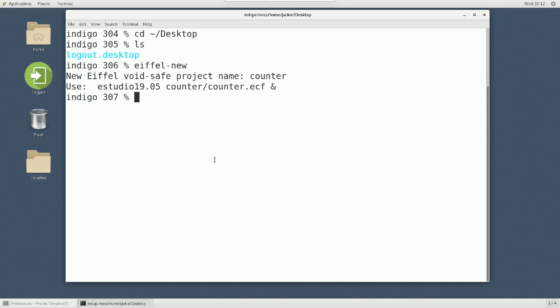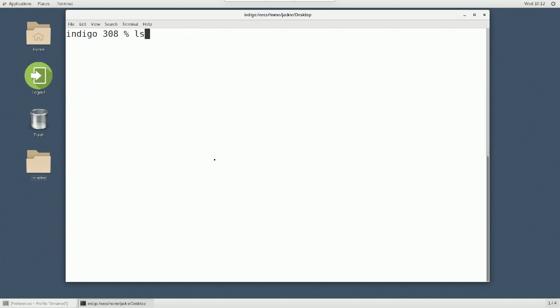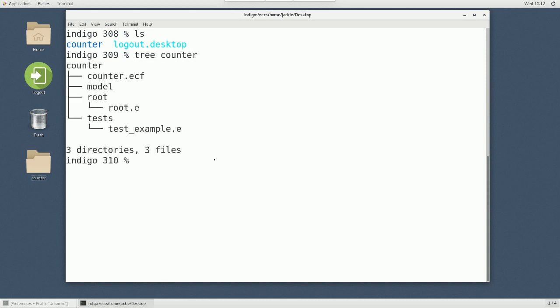The command you need is this. First of all, you can see on the desktop I have the counter projects. You can use the command tree to see the directory structure. So also learn about the tree command. At the moment, the VM image I suggested to you, they don't support this tree command just yet. But I just mentioned to the tech team, you will be supported very soon. Thanks to James if he's here.